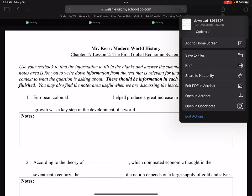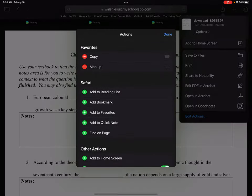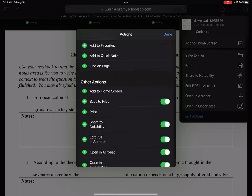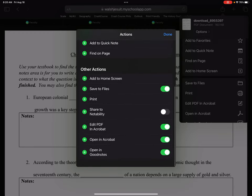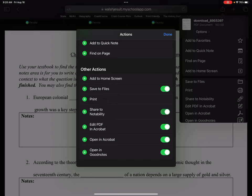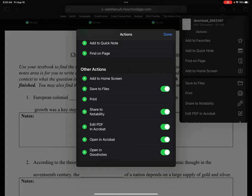If you have Notability on your iPad but you don't see the share to Notability button, hit Edit Actions below that list. Scroll down and make sure the share to Notability slider is to the right, not to the left. You want to see some green in there. If you don't see green, that means that option isn't available for you. So make sure you see green.